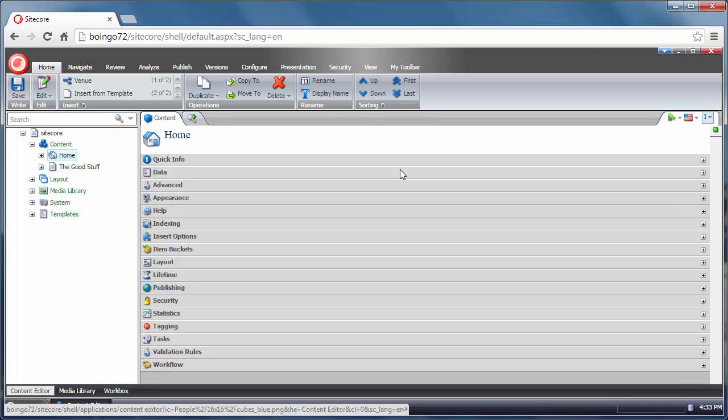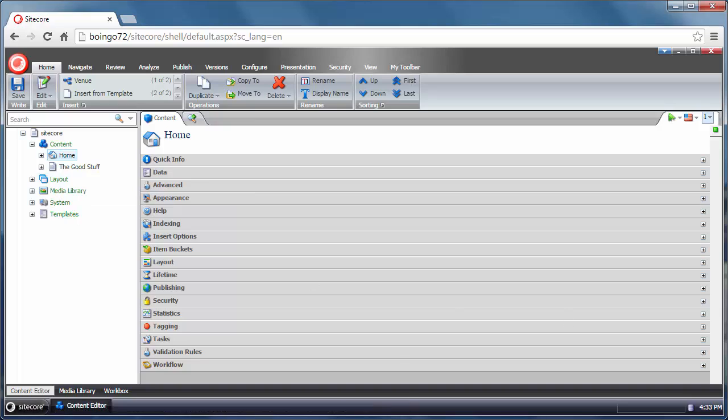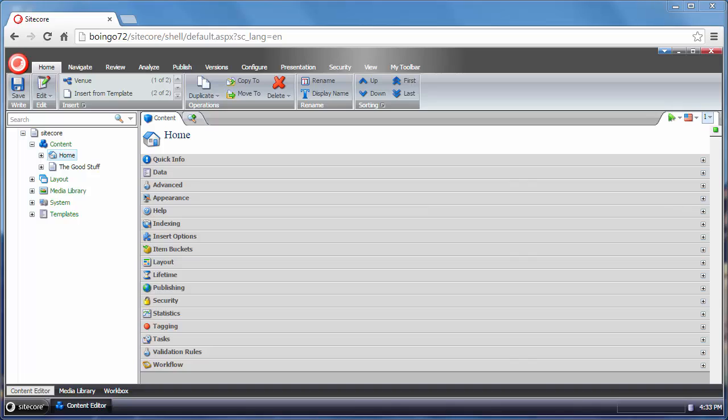On the left, we have what is called the Content Tree. It's really very similar to a website hierarchy of folders and web pages. But actually, this is a tree structure of database objects, which Sitecore calls items.